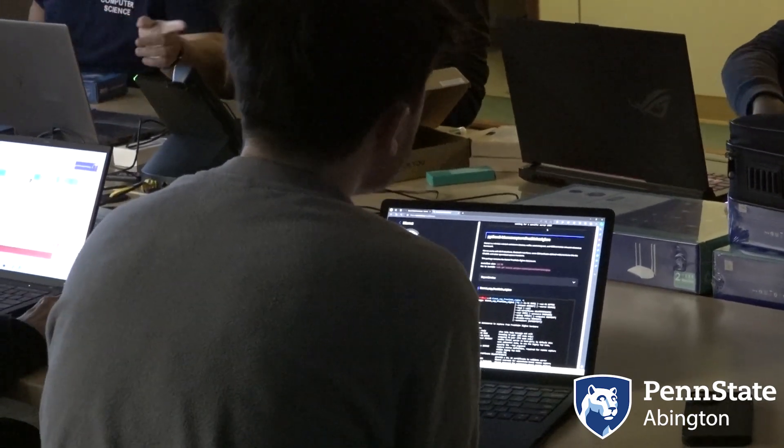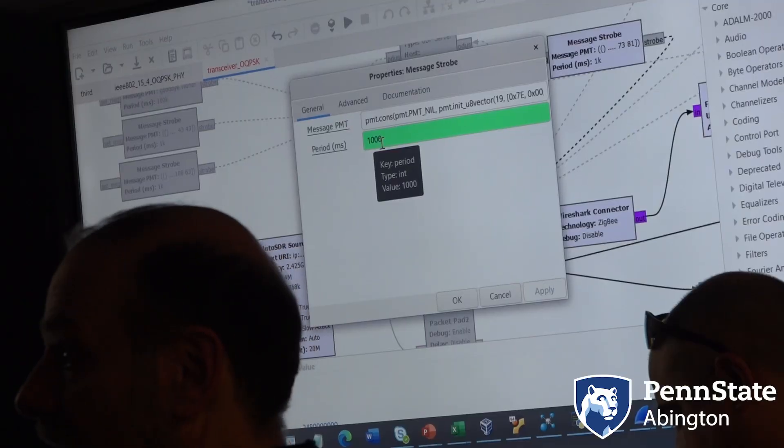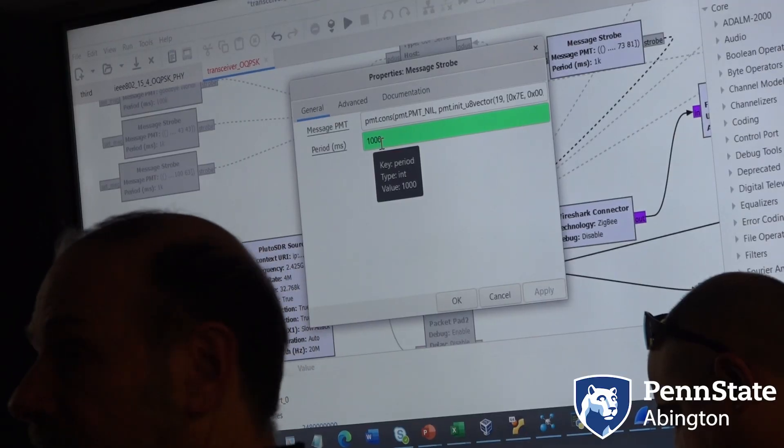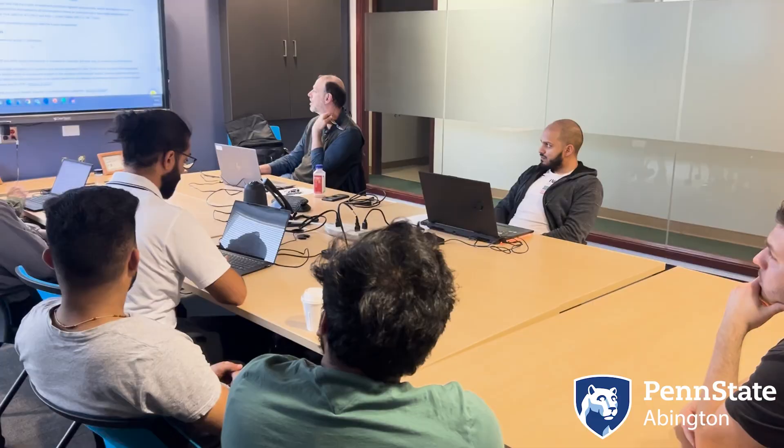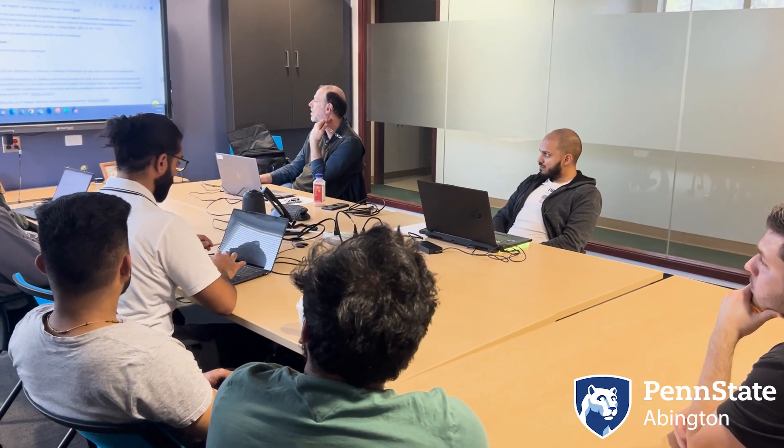We divided the class into two teams and both teams were working on the same project but with different approaches. Teamwork is an essential part of our industry, and even as students.